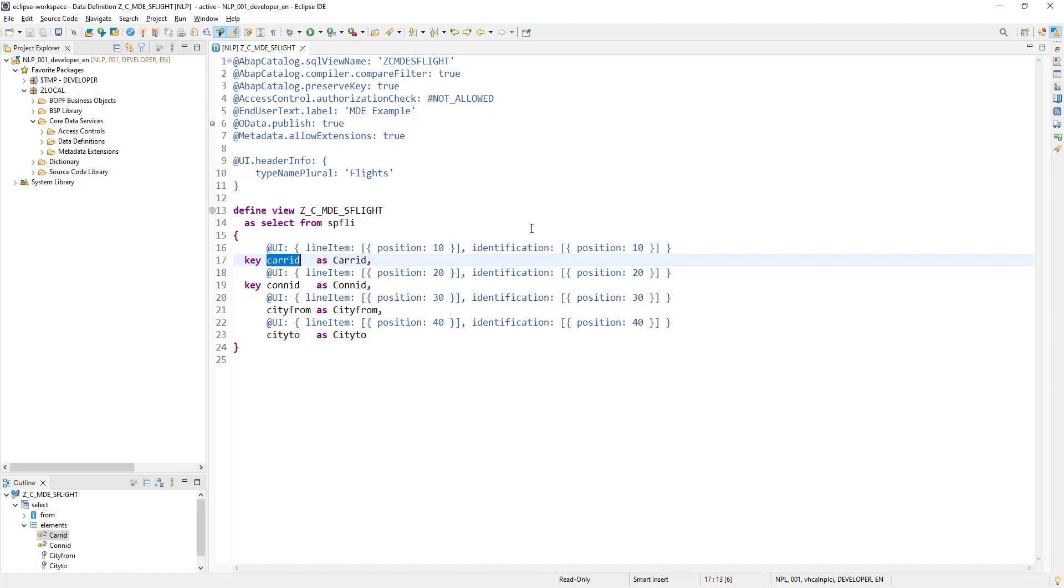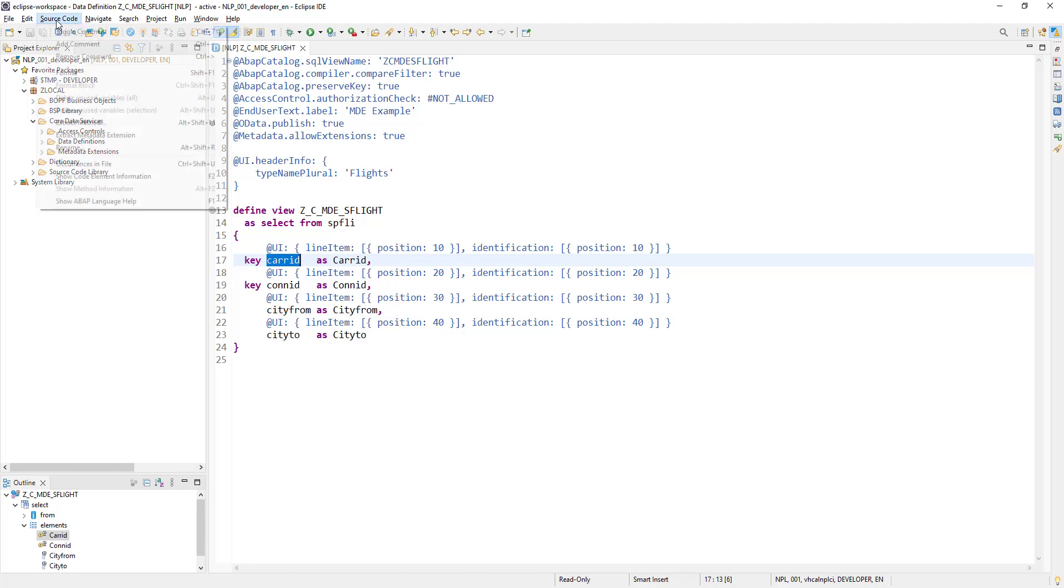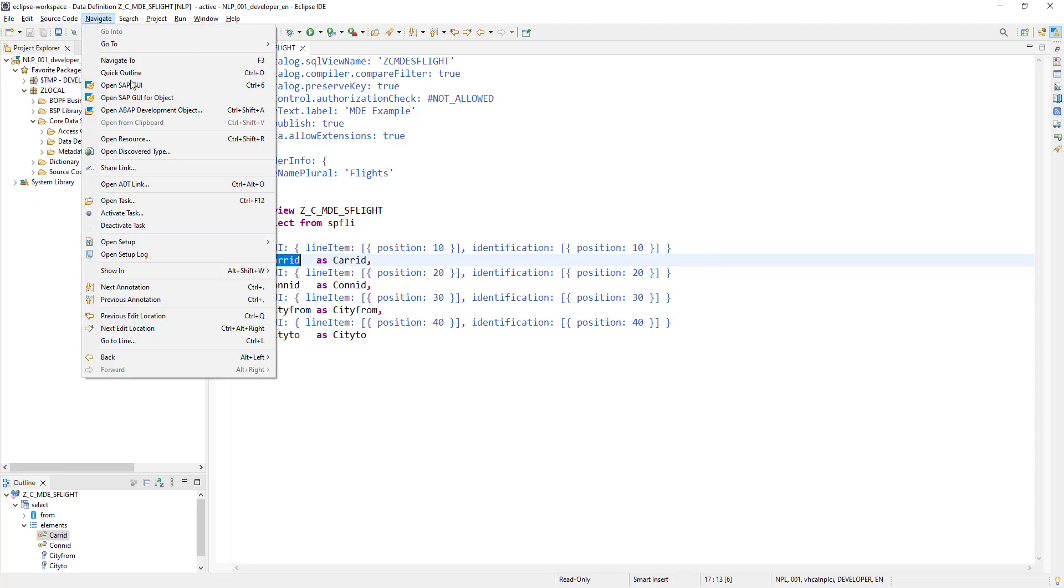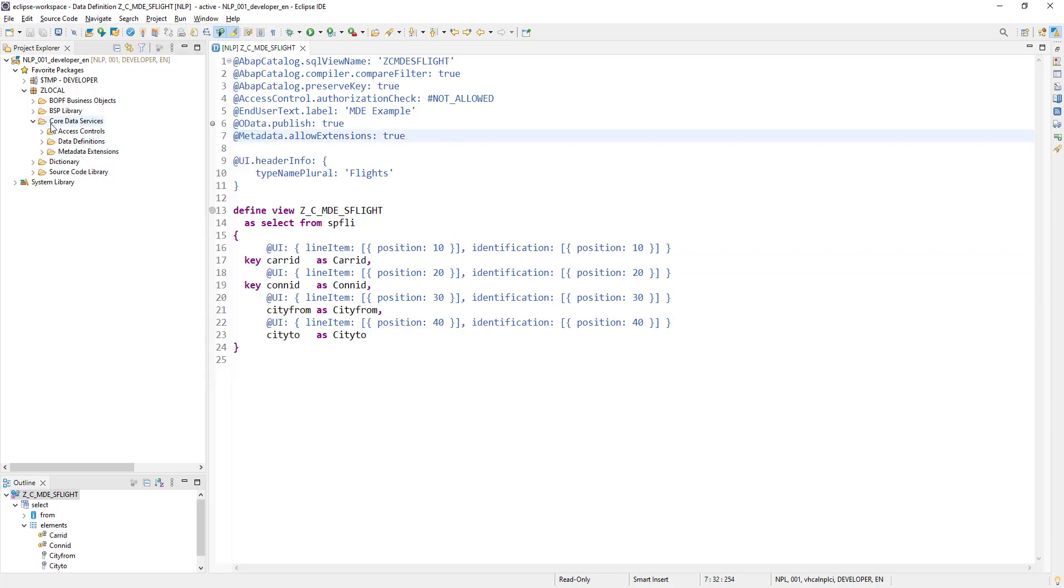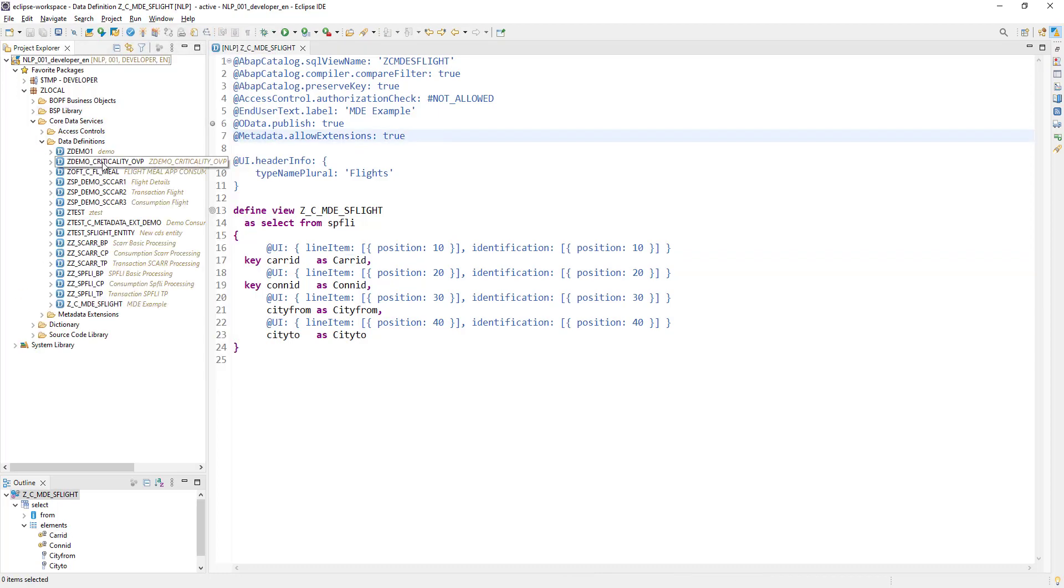For this video we will be using a very simple way. We will be searching one CDS view which will have all the values for the carrier ID. Let's see if we have any here.